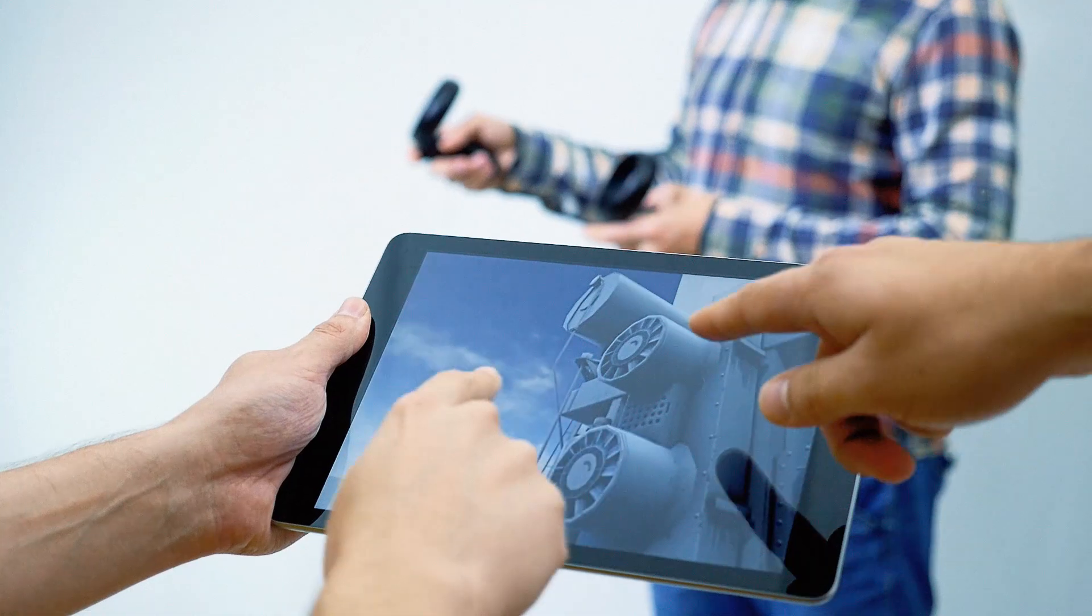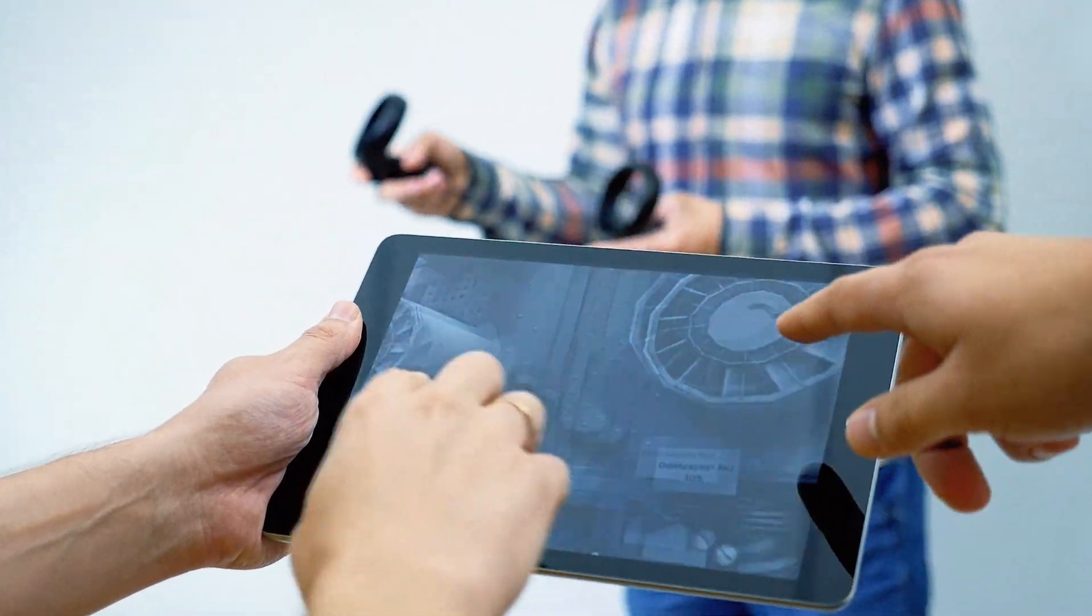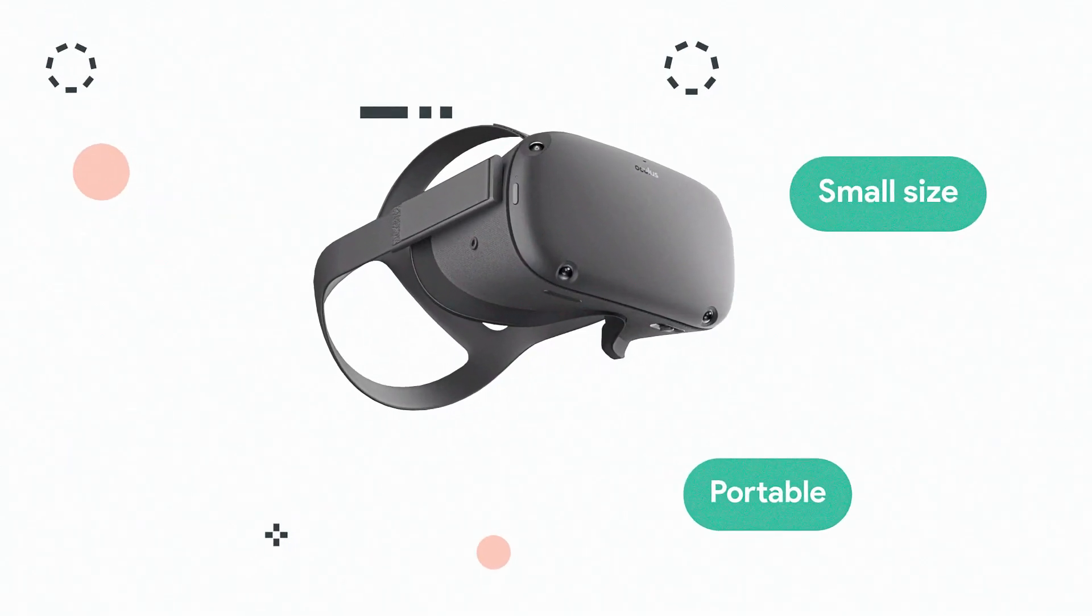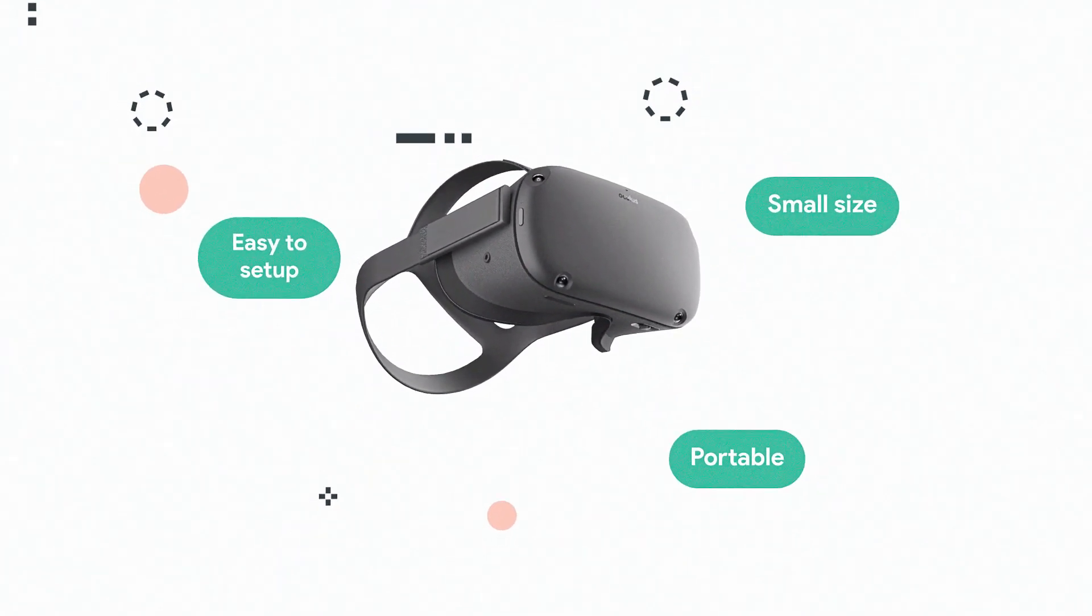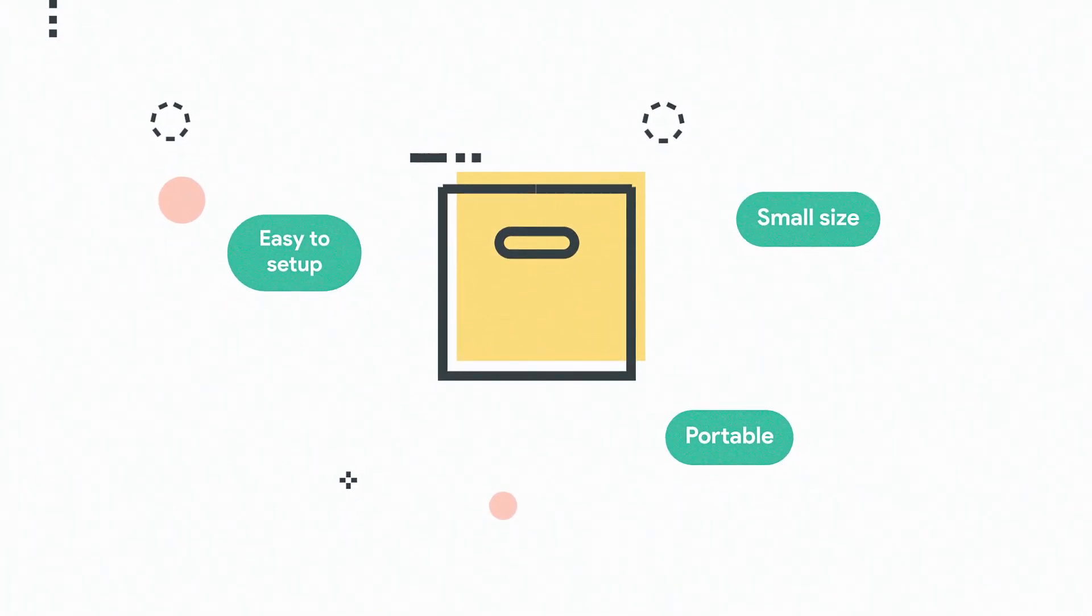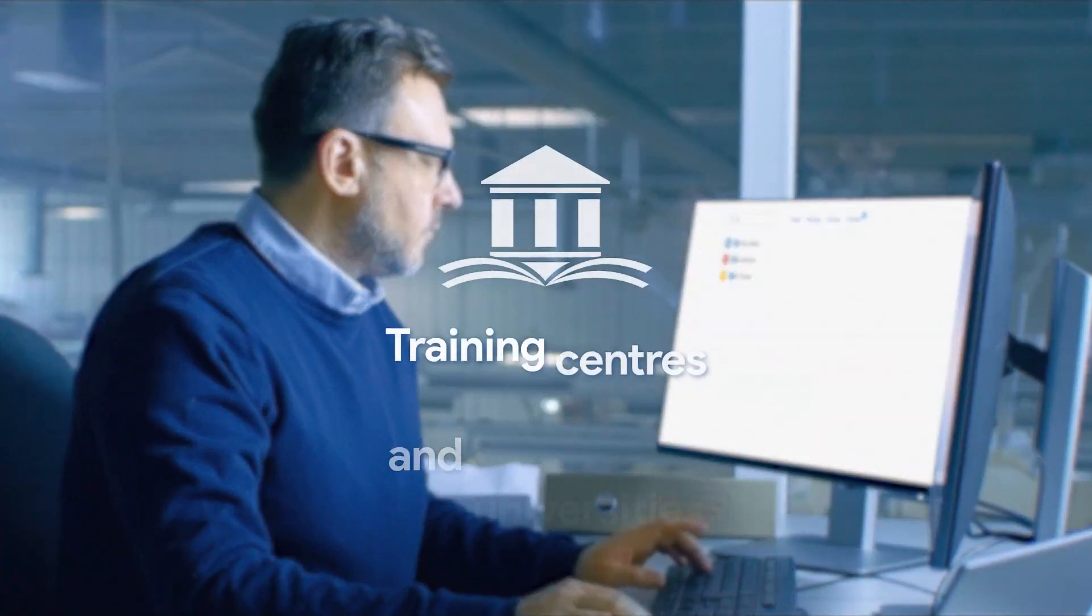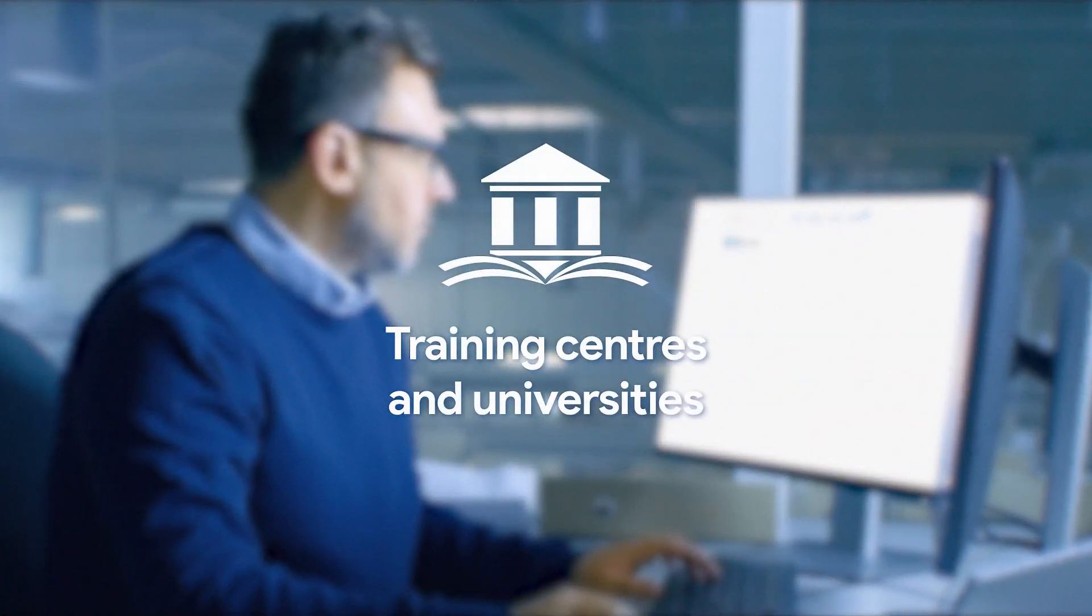At the same time, the device is fully standalone, and its size and ease of setup make it effortless for transportation and carrying out the learning process in training centers and universities remotely.